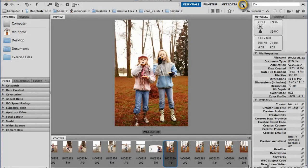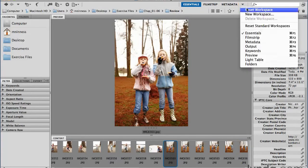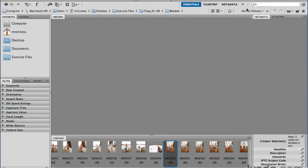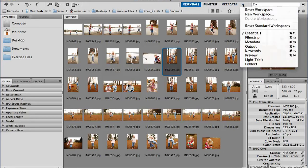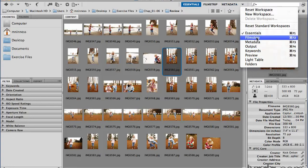Let's begin by going to this little workspace switcher — it's got a pop-up menu at the top. I'm going to tell it to reset the workspace back to where we started. You can see the preview panel goes back to the upper right-hand corner. And this workspace switcher can actually be expanded. If I use the pop-down menu by clicking, you can see there's a bunch of preset workspaces you can simply choose from.